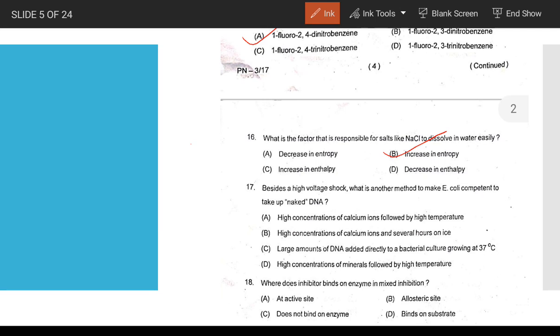Besides a high voltage shock, another method to make E. coli competent to take up naked DNA is treatment with a high concentration of calcium ions at low temperature (calcium chloride method).